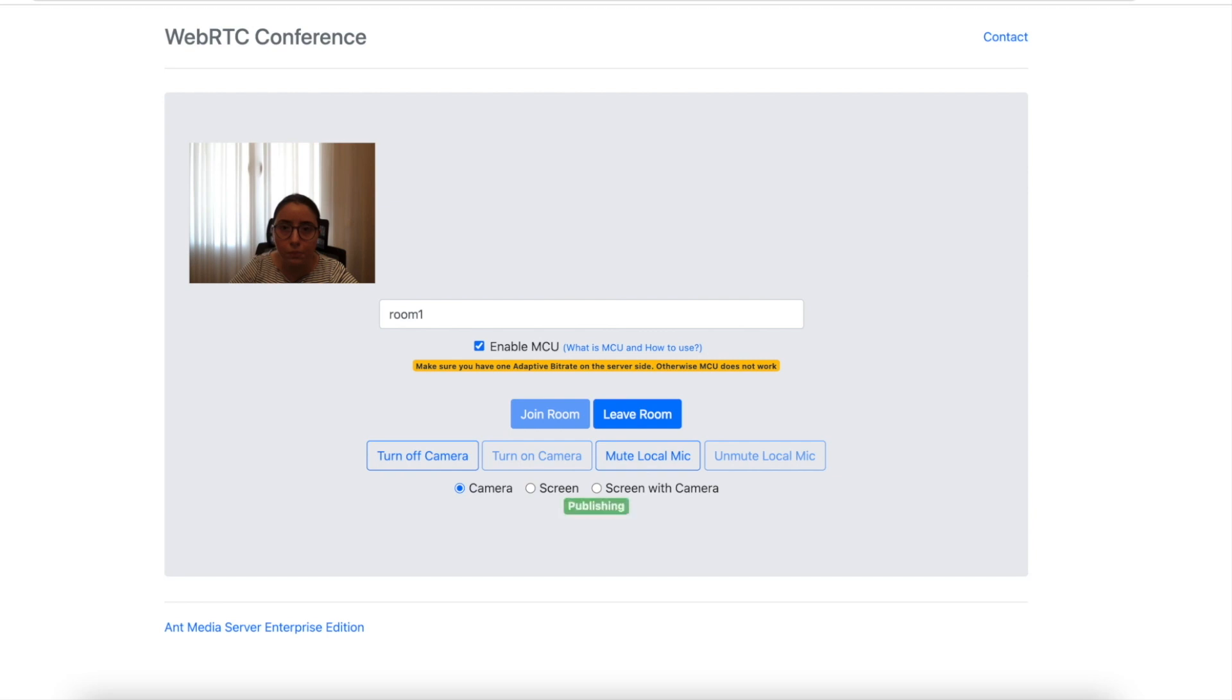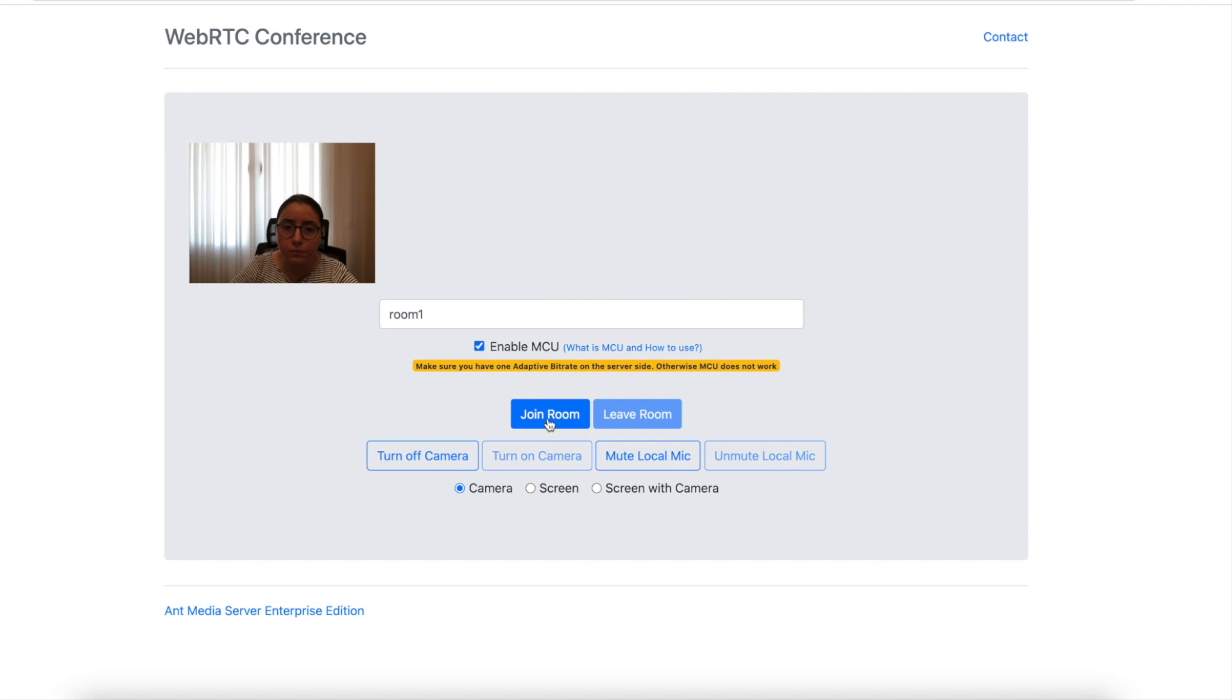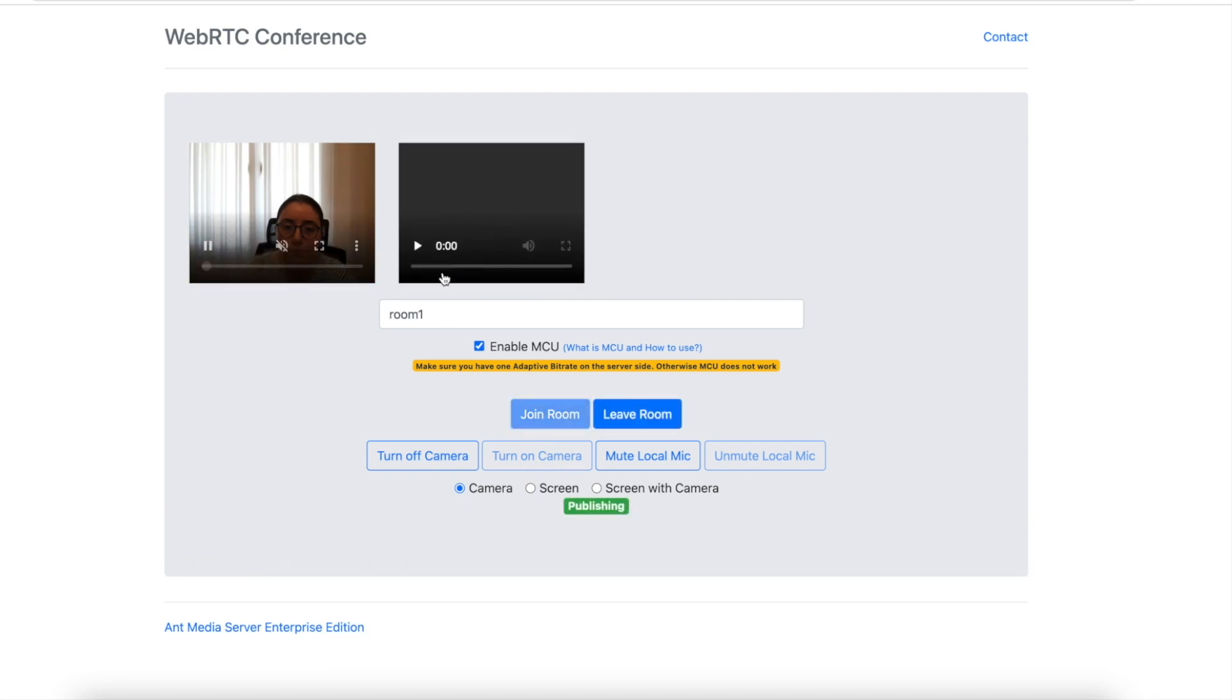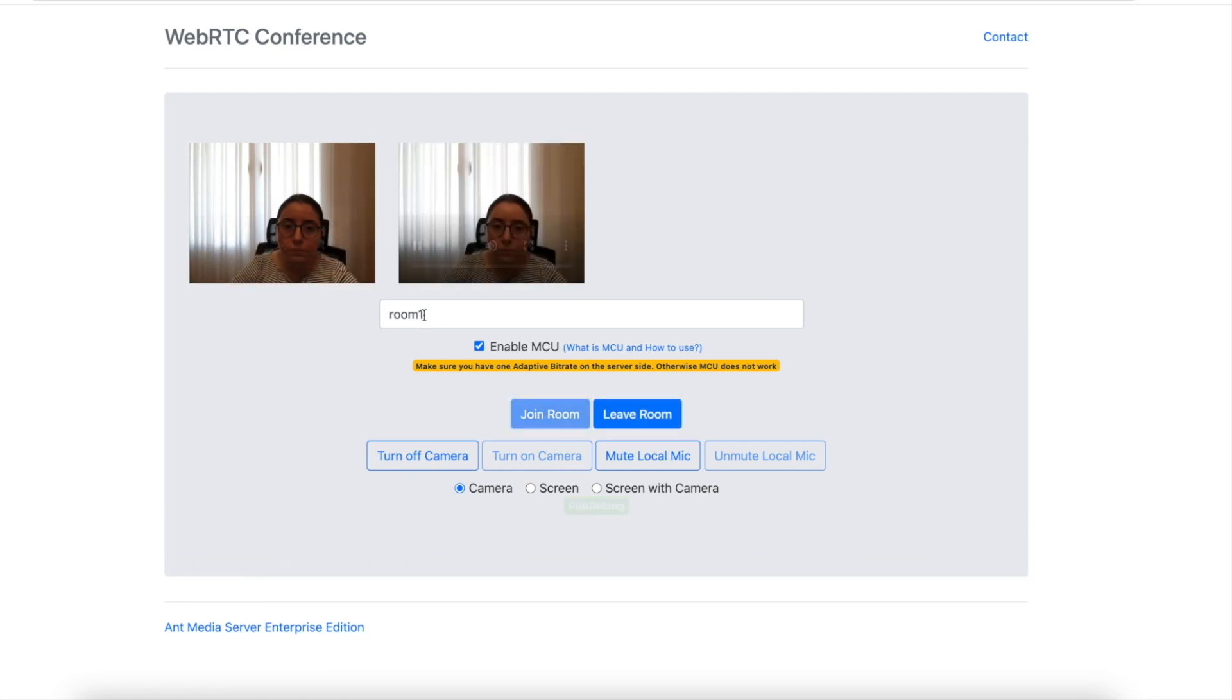In the third step, other users should connect to the same room as in step 2. After they join the room, you will see the players for them in the conference page.